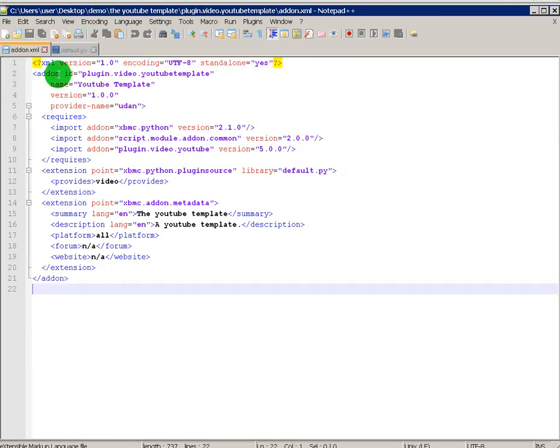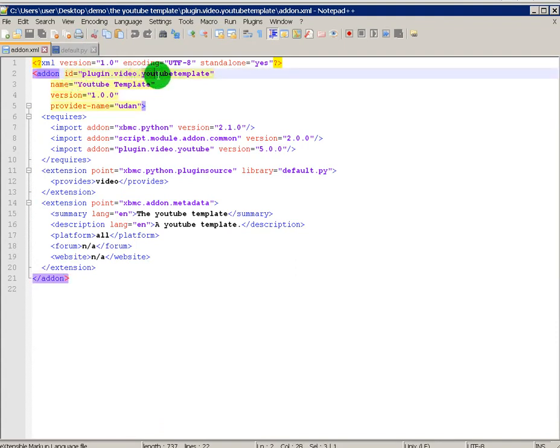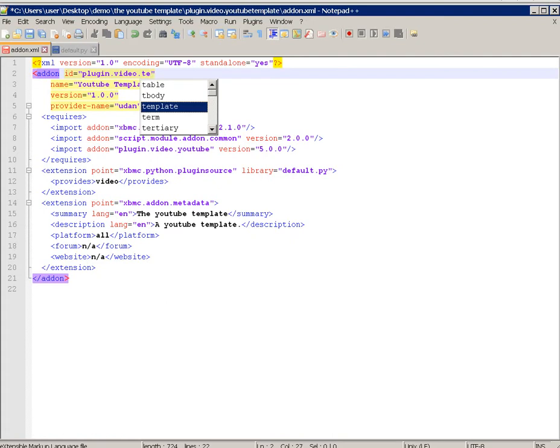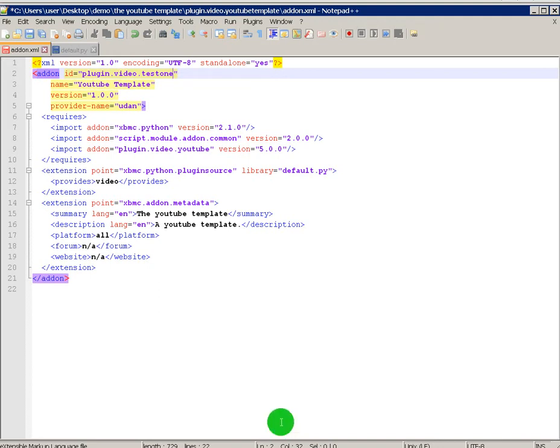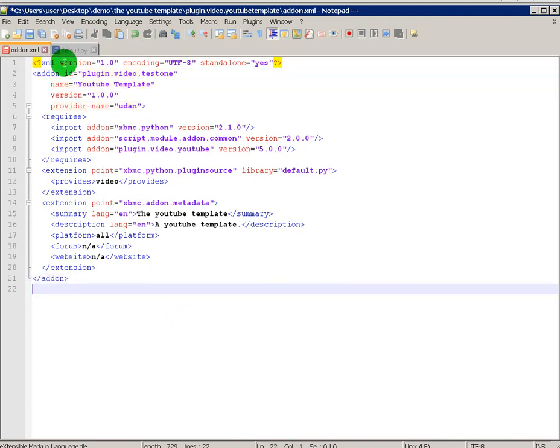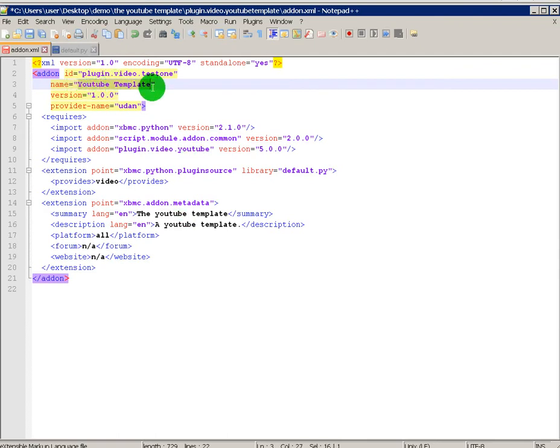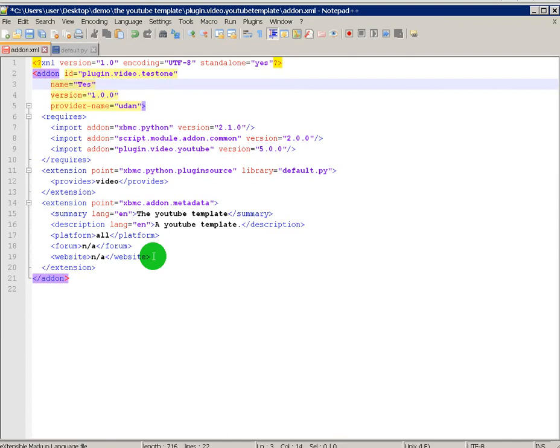First let's go to the add-on XML. Now here, where it says add-on ID, you change that there to what you want to name your YouTube add-on. For this, I'm just gonna name it Test 1. Leave no spaces. Here is where you name it. This is where you can put a space in. Test 1.